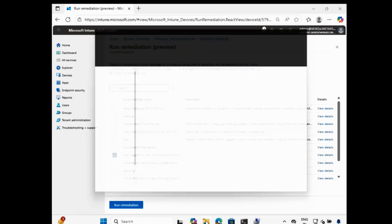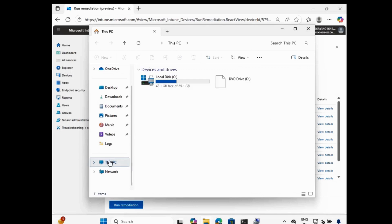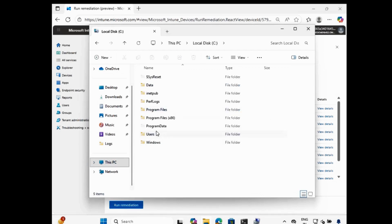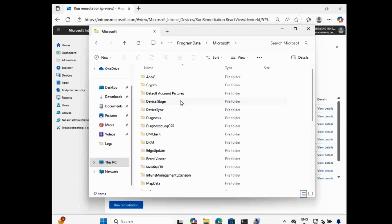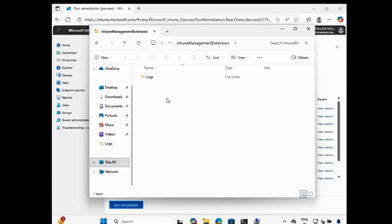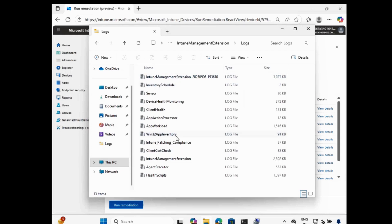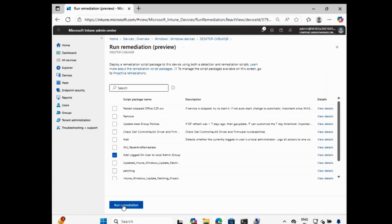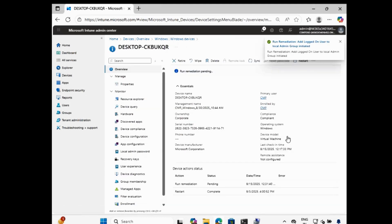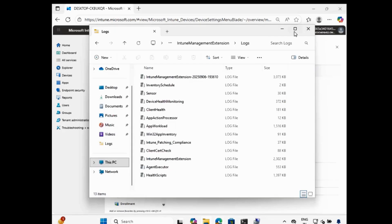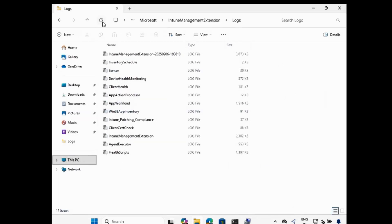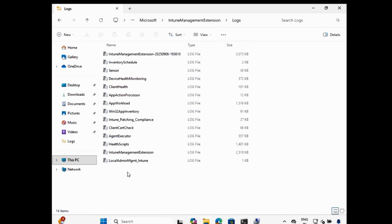Let me open the device and go to the C drive. Within that we have to go to Program Data, Microsoft, Intune Management Extension, Logs. Here we will be able to see the custom logs so that we can understand whether the script is working as expected or not. Let me select the script and click on Run Remediation — the remediation is now triggered and we can see it is pending. Now we can see that a log is created called 'Local Admin Management Intune'.